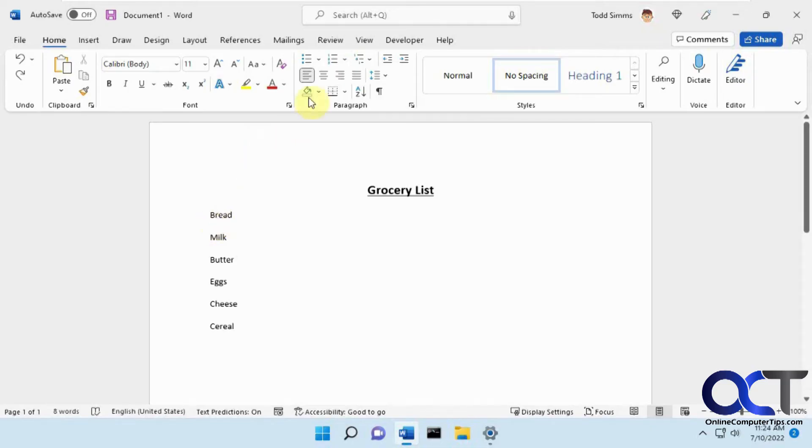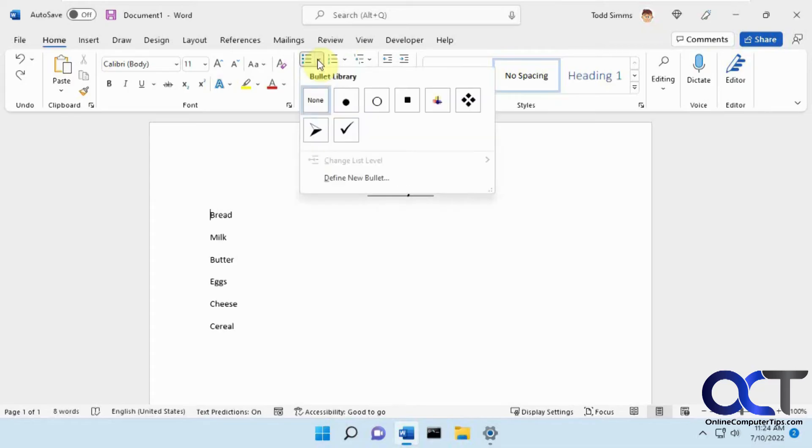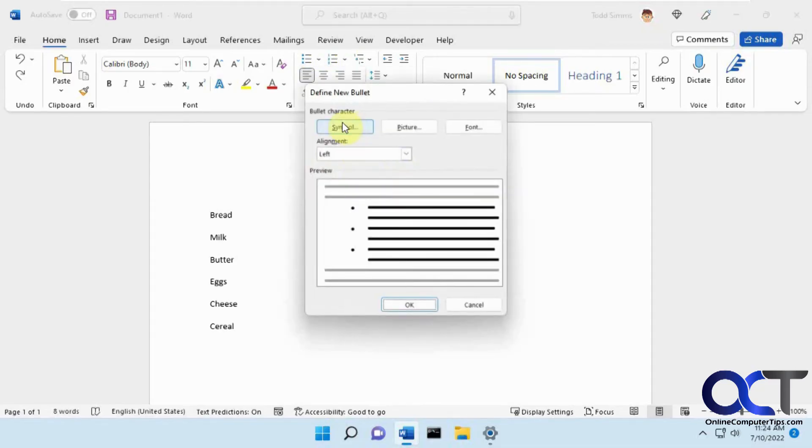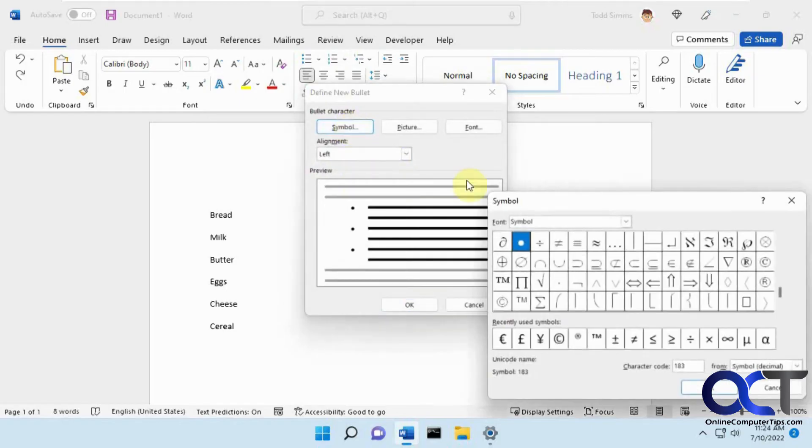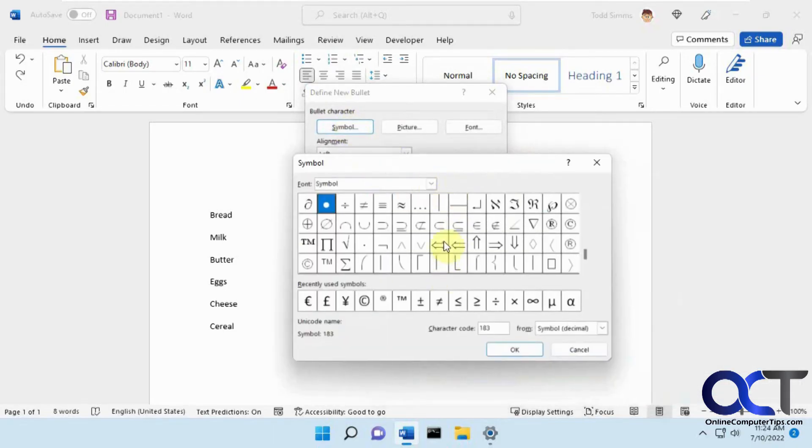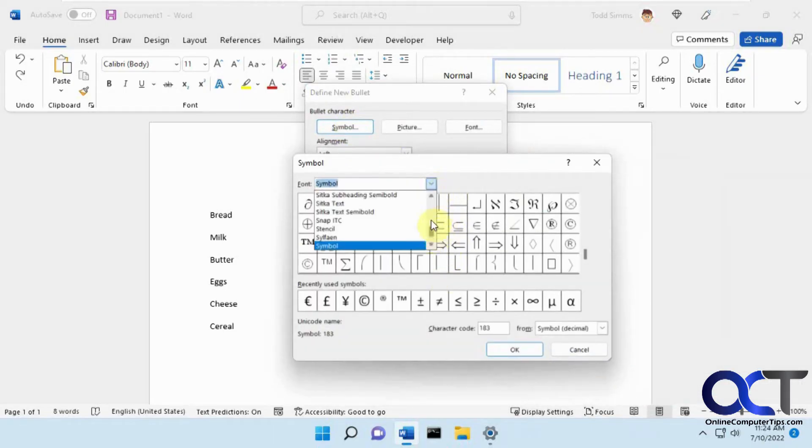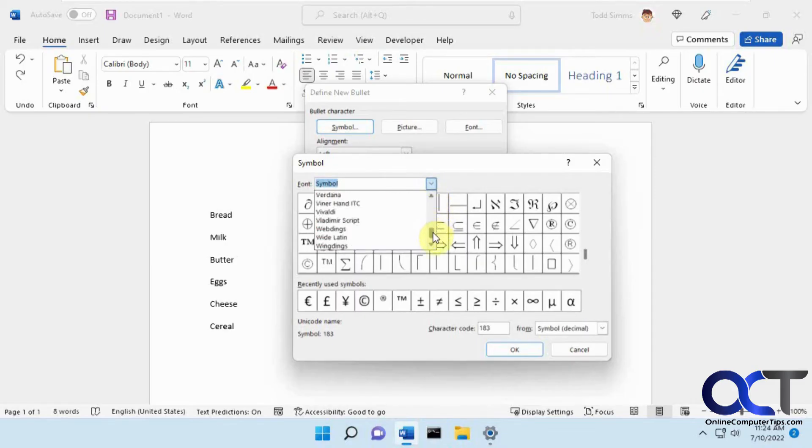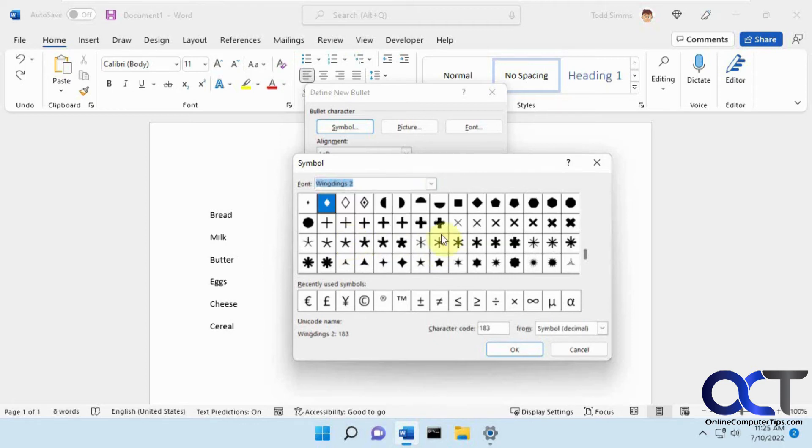So what you want to do is go to your bullets and do define new bullet, pick symbol, and then from this list you got to find a checkbox. So the easiest way to do that is to find Wingdings 2. There we go, and then if you scroll up to the top.